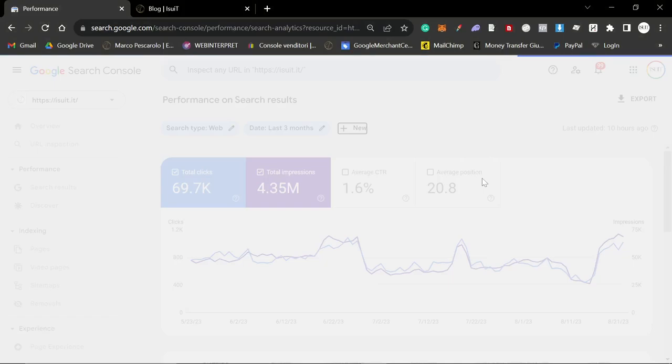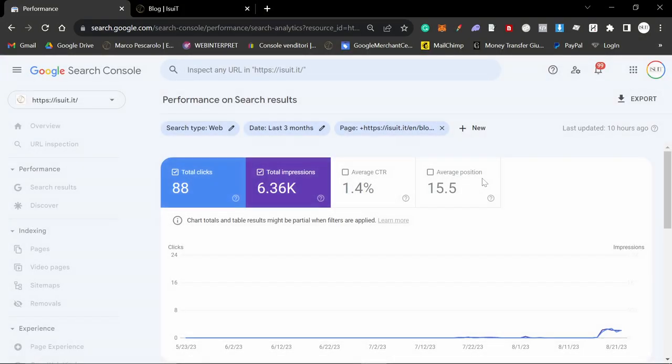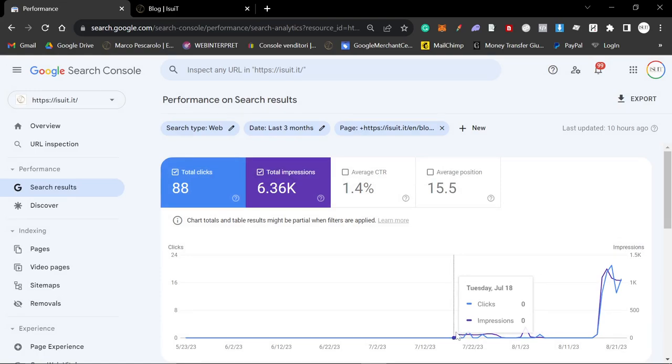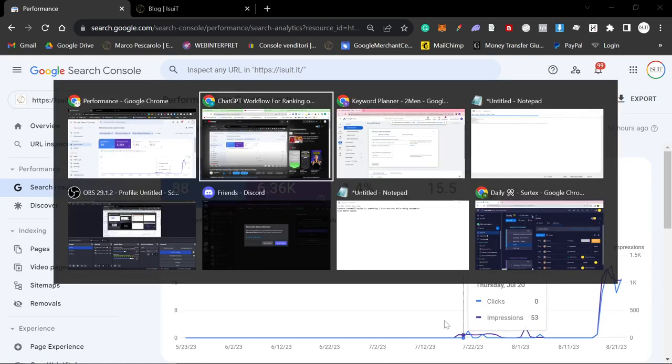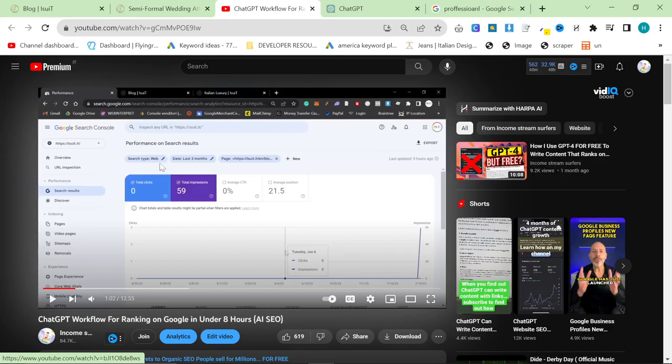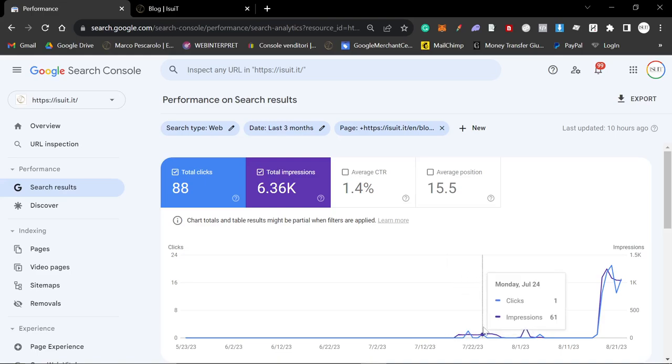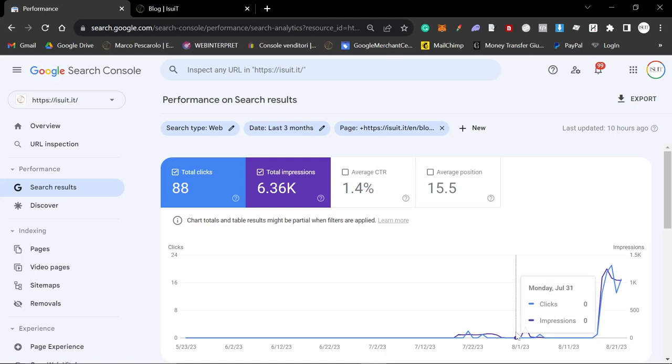Now obviously I've already seen this, otherwise I wouldn't be making this video, but yeah, it went through. This is the first day, as you can see, 59 impressions, just like I showed in this video right here. And then it kind of just dawdled around 53 impressions, 54, and then it just completely died.